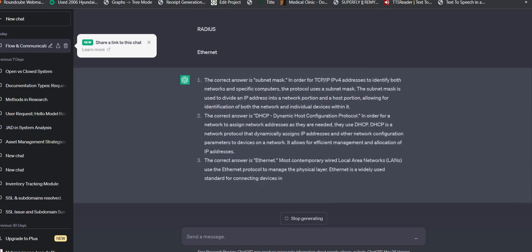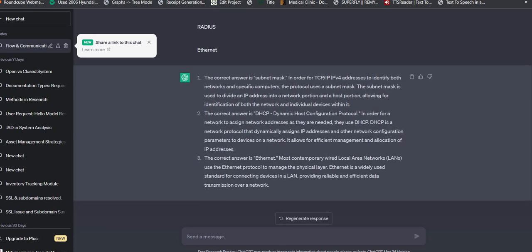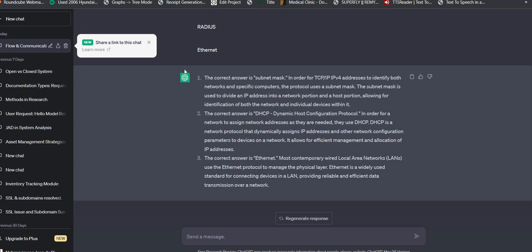The answer is subnet mask. In order for TCP/IP version 4 address to identify both network and specific computers, the protocol uses a subnet mask. The subnet mask is used to divide an IP address into a network portion and a host portion, allowing for identification of both network and also individual devices within.